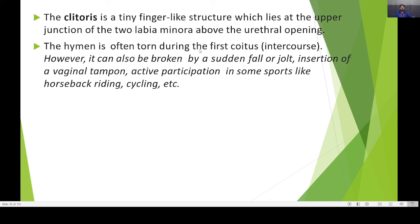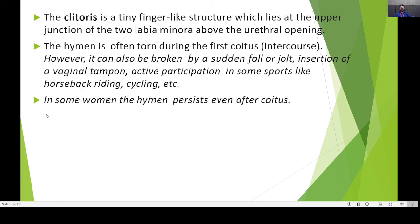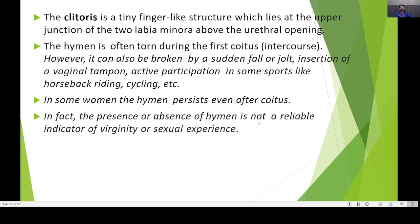The hymen is often torn during the first coitus; however, it can also be broken by a sudden fall, jolt, insertion of a vaginal tampon, or active participation in sports like horseback riding or cycling. In some cases, the hymen persists even after coitus. The presence or absence of the hymen is not a reliable indicator of virginity or sexual experience.